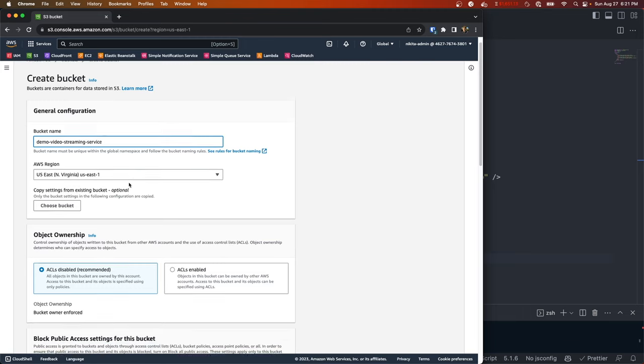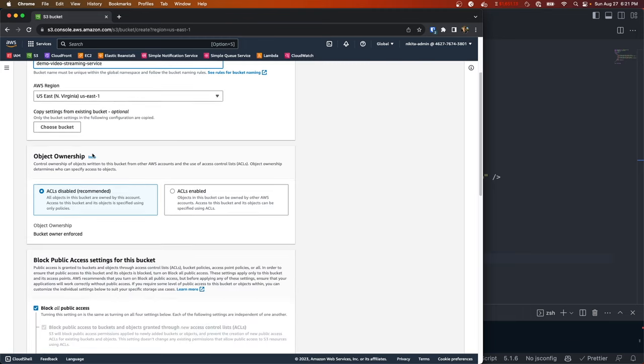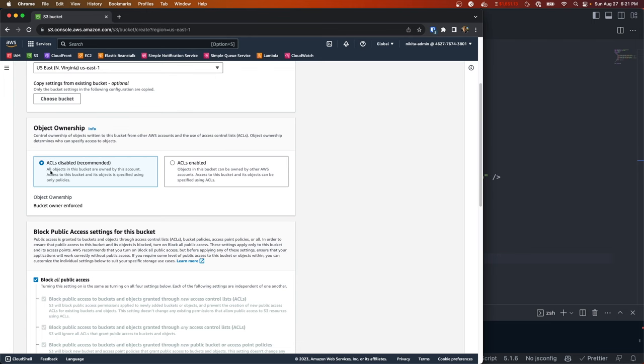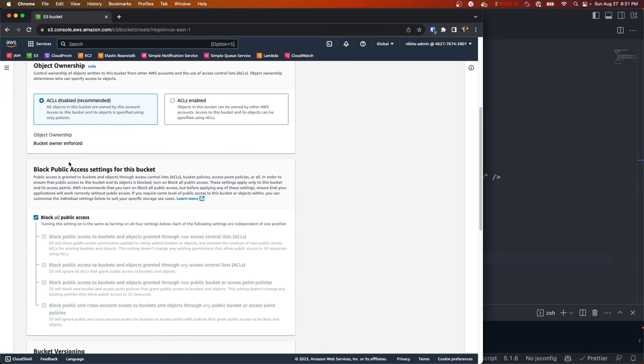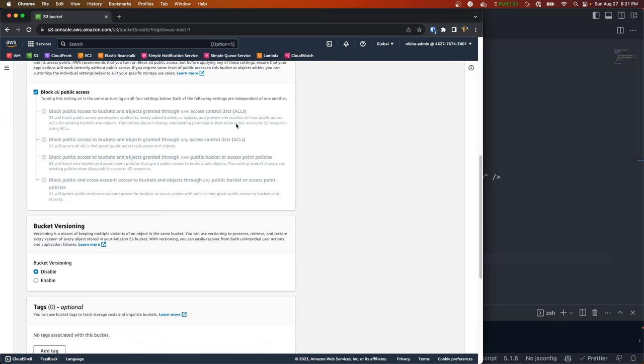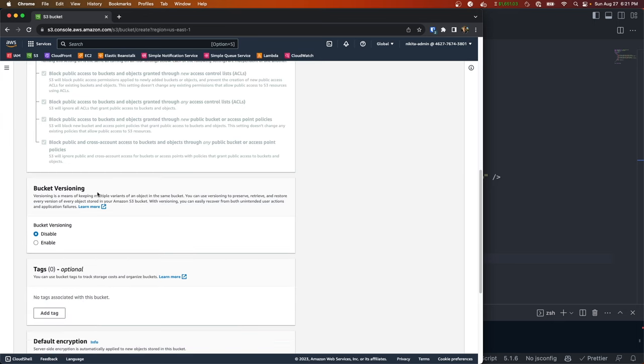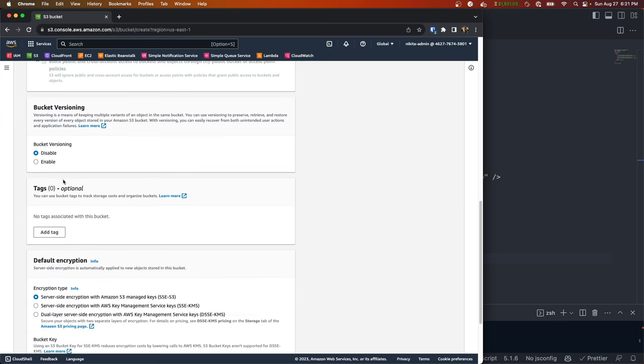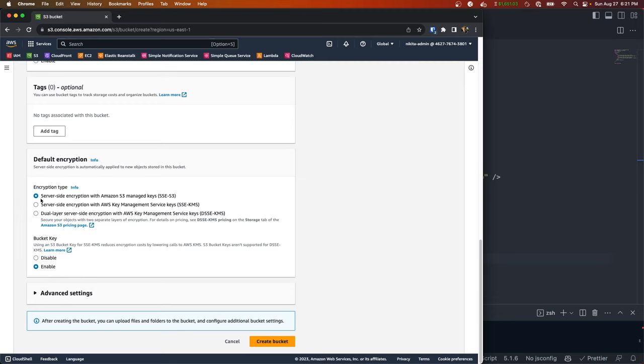Then we could choose a region, I'll do US East 1. You want to make sure ACLs are disabled and then also that block all public access is checked, because we don't want any user out there in the world to directly access our S3 bucket. We want to limit the traffic to only come from CloudFront.